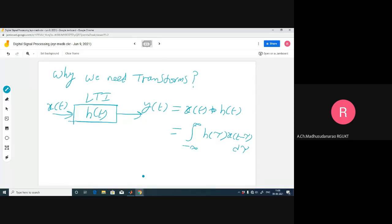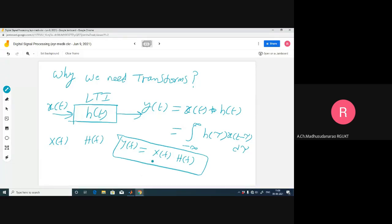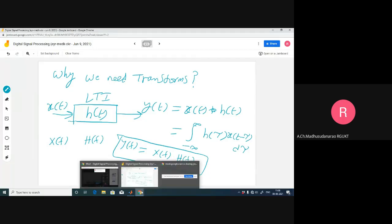When coming to the transform domain, if this is X of f and if this is H of f, then Y of f is simply the multiplication of X of f and H of f, right? It's a bit easier compared to doing the convolution. After that you can go for the inverse transform of Y of f to get back to y of t.